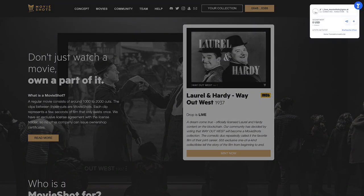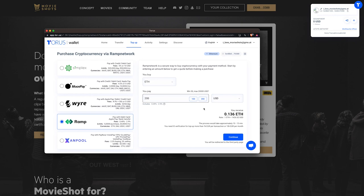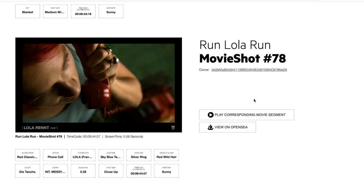Welcome to Movieshots. In this tutorial you will learn how to set up your own wallet, acquire some ETH, and mint yourself a Movieshot.